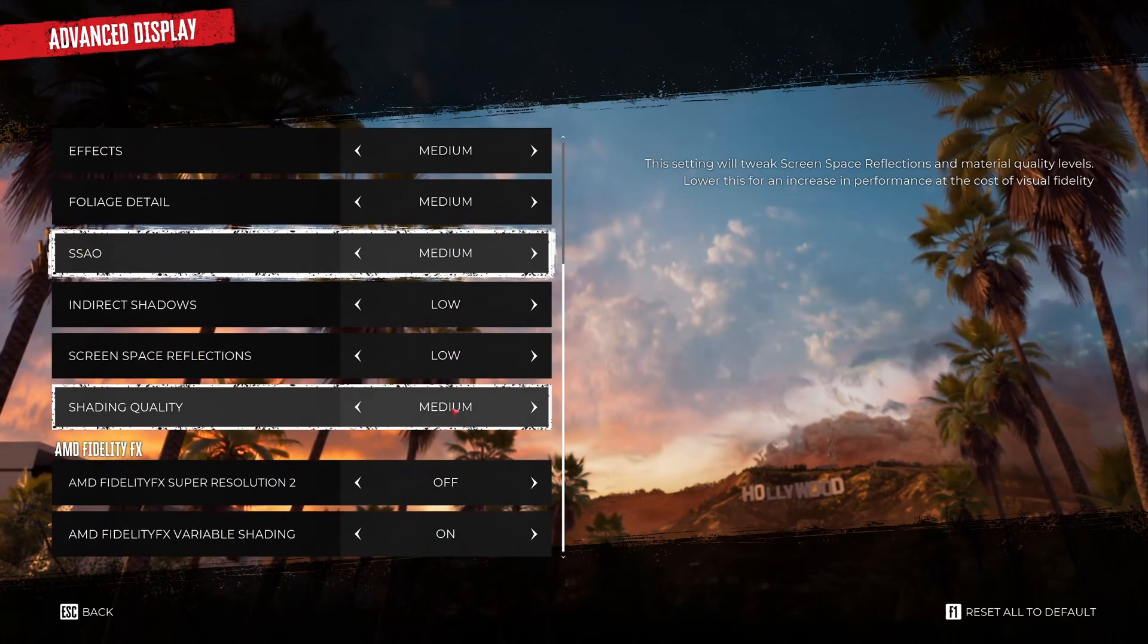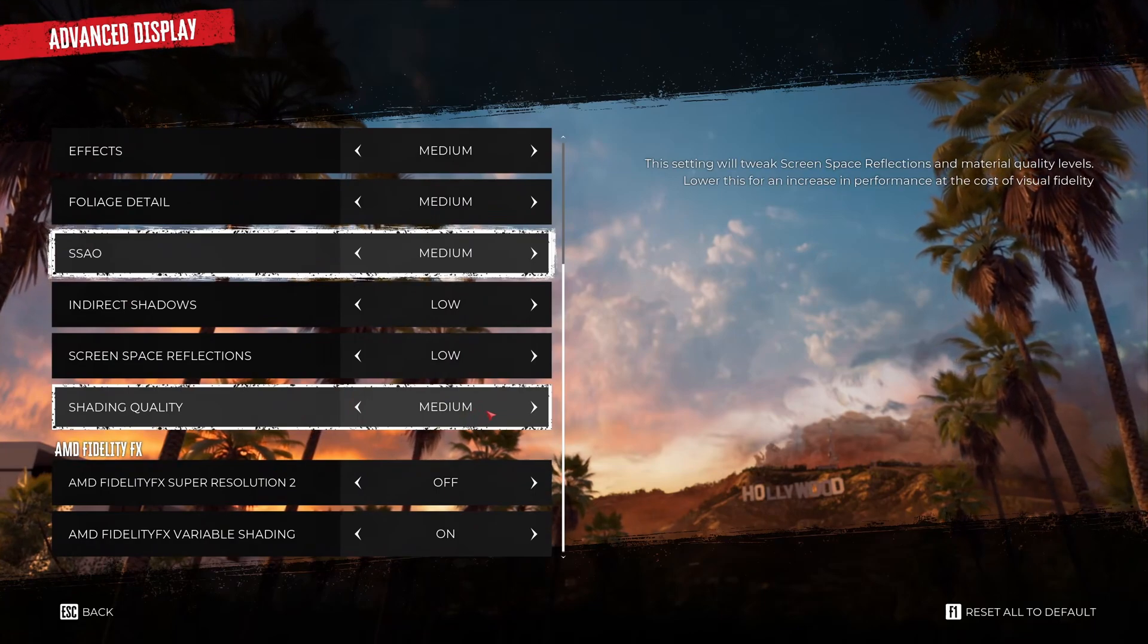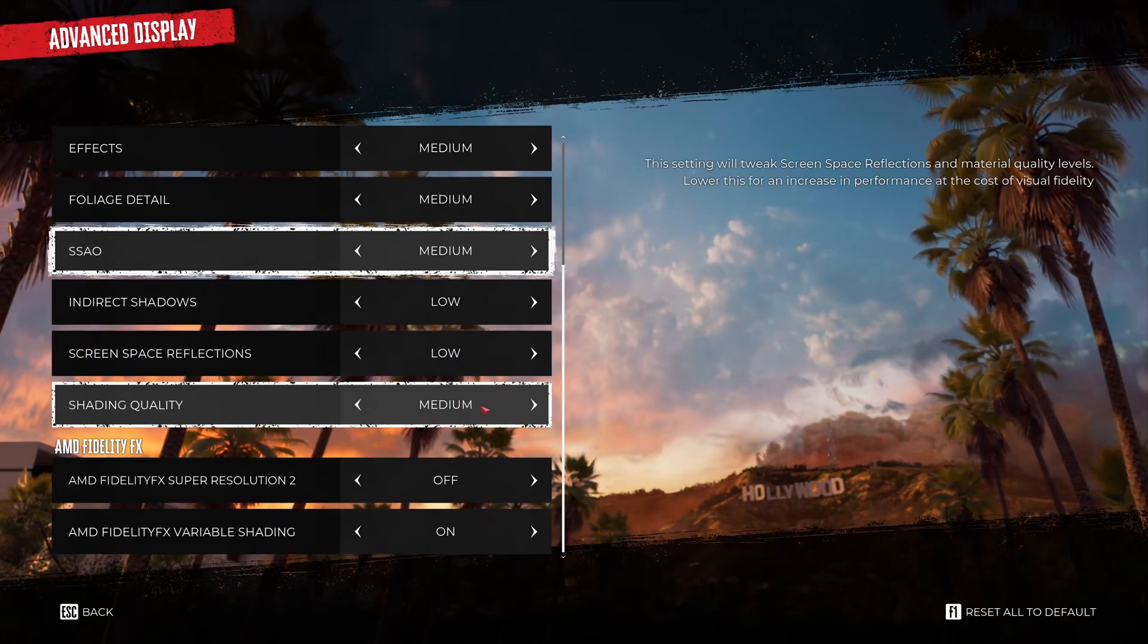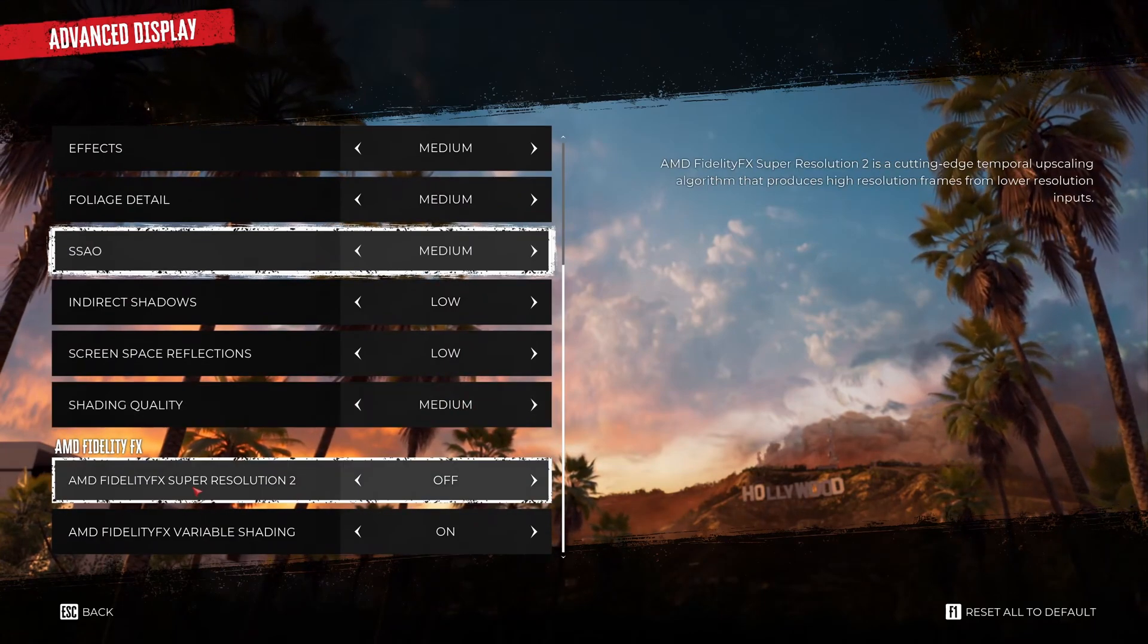And shading quality. I recommend to go with medium. A nice 4% boost. And you will have a decent image quality.